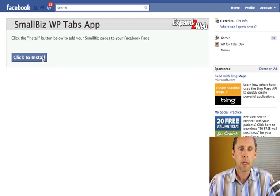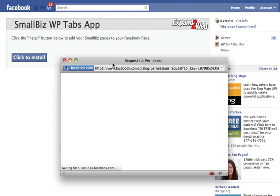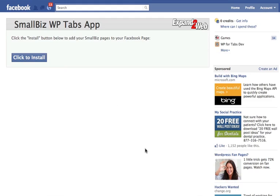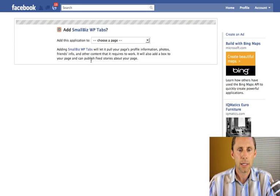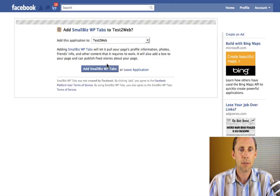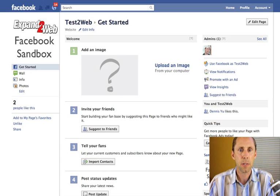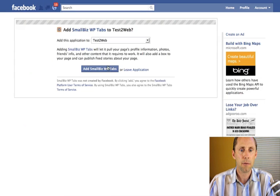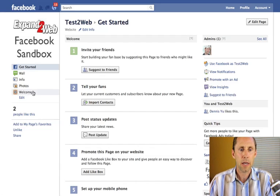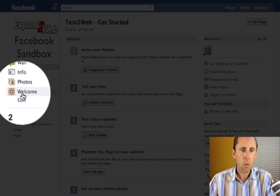I'll click on Install. It's going to ask me to give it permissions — the app needs permissions because it's going to add a tab to your Facebook page, so I'll say Allow. It's going to come up with a list of all the Facebook pages that I have admin access for. I'm using Test to Web, which is the plain Facebook sandbox I showed you a minute ago. I click Add, and there it is.